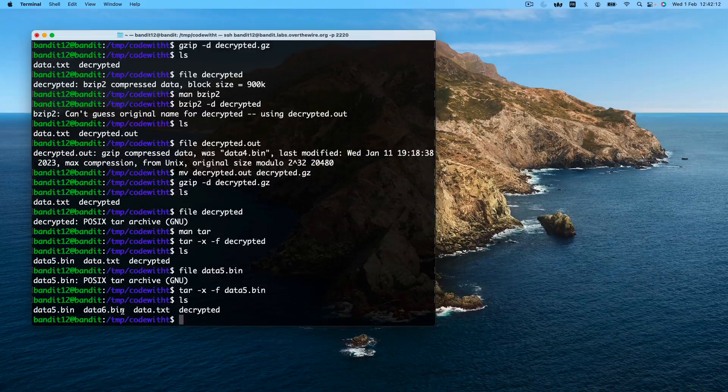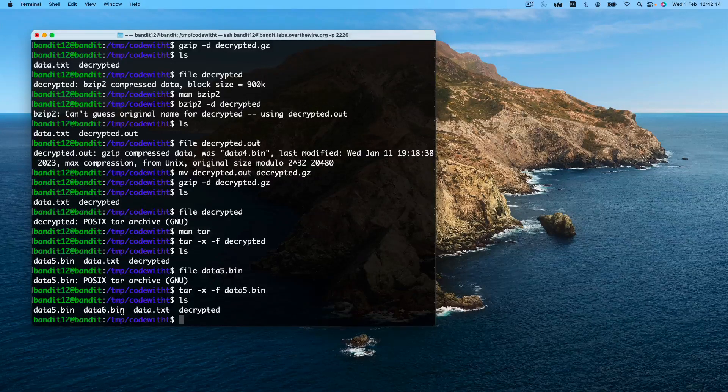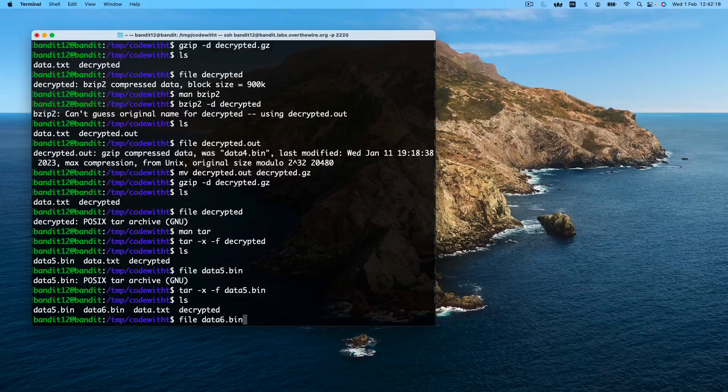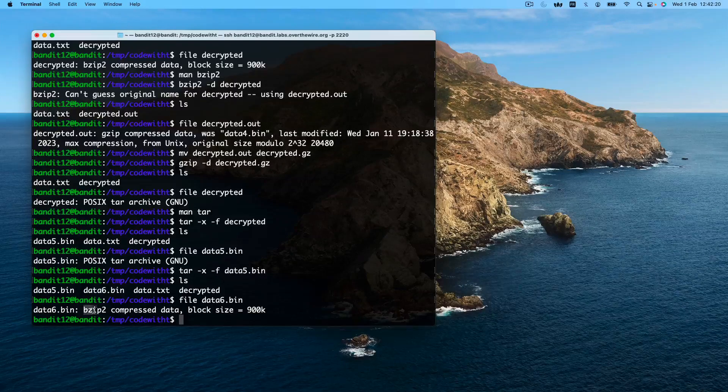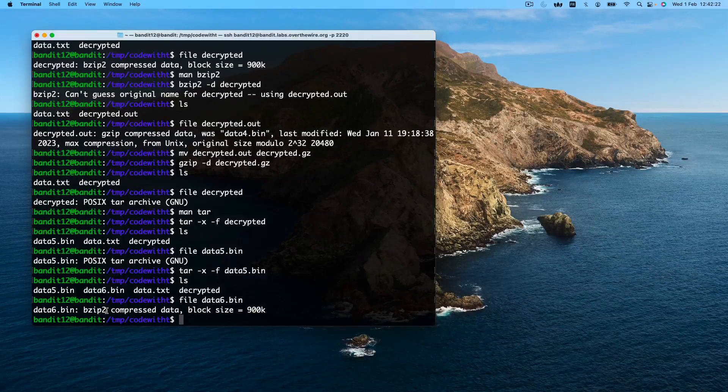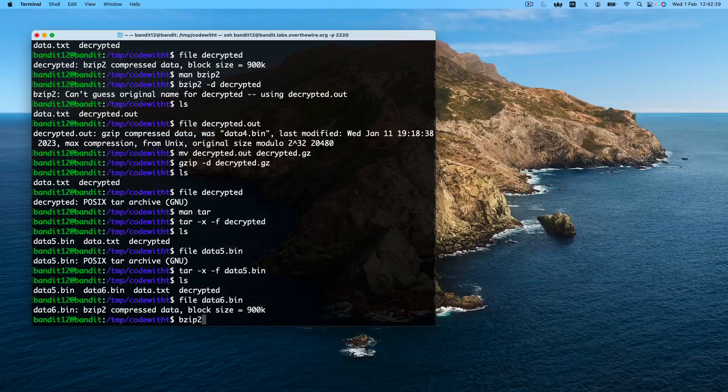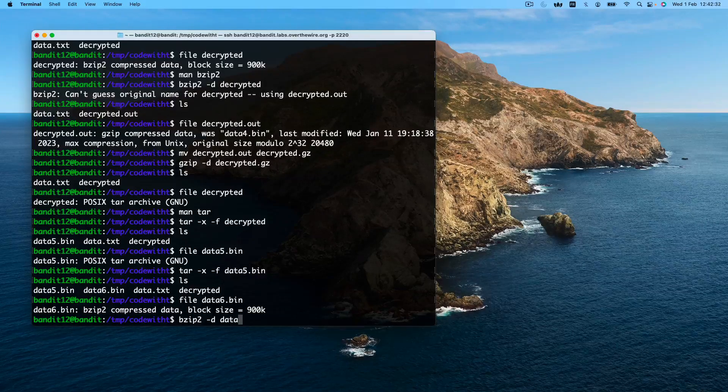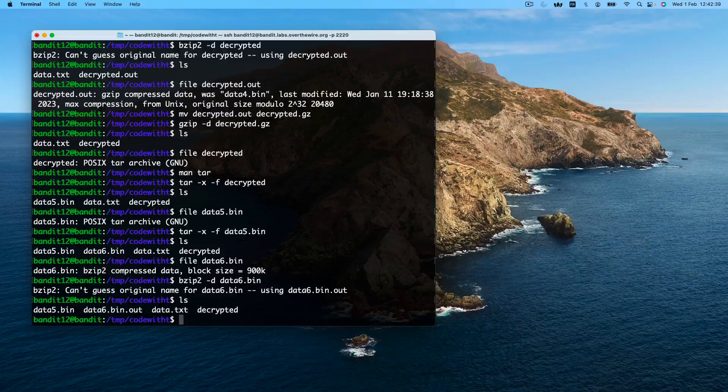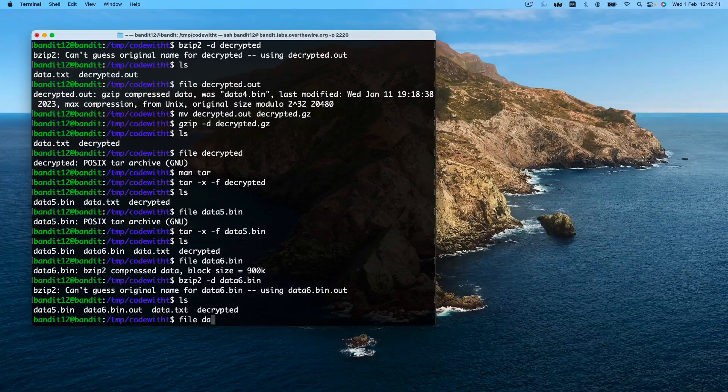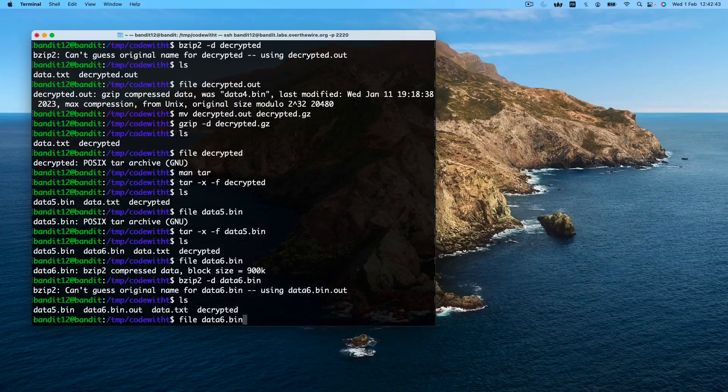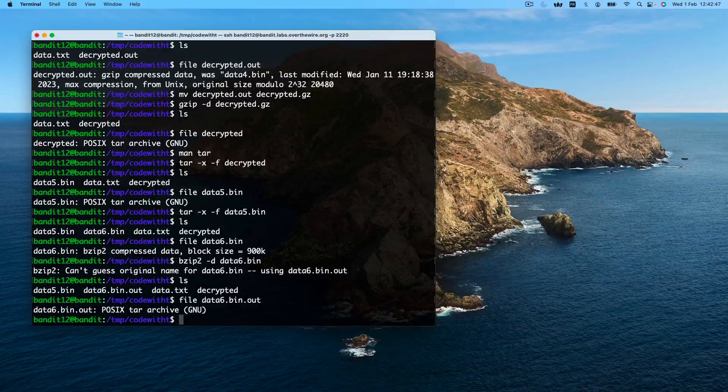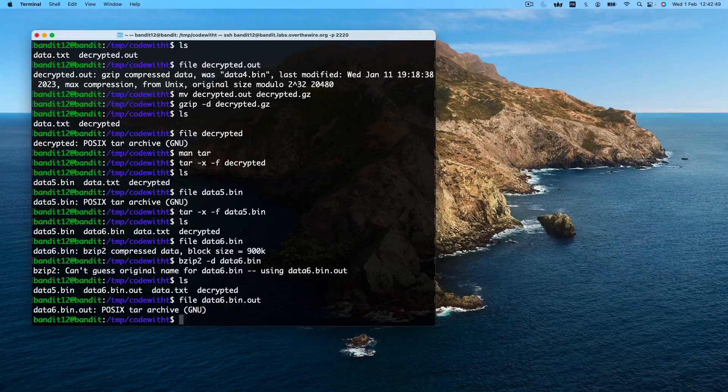Again, step one, identifying the type of encryption. It is bzip2. So step two, decrypt the file. Next layer. POSIX tar. We know how to decrypt this. Our new file is data8.bin.